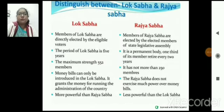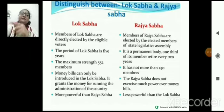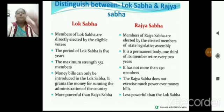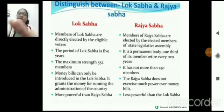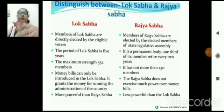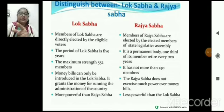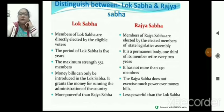Members of Lok Sabha are directly elected। Rajya Sabha members are elected by the elected members of the Legislative Assembly। Period of Lok Sabha is 5 years। Rajya Sabha एक permanent body है, यहाँ पर केवल two-third members retire होते हैं after every two years। Elections here होते हैं after six years। Lok Sabha maximum strength 552 members (currently around 543), और Rajya Sabha में maximum number 250।